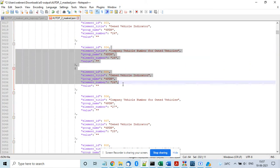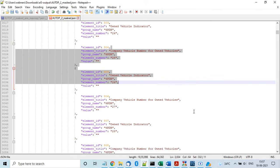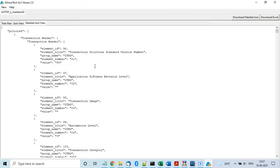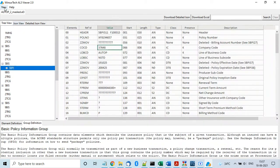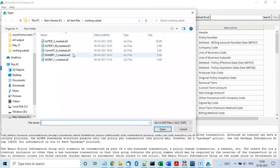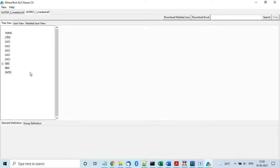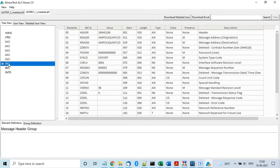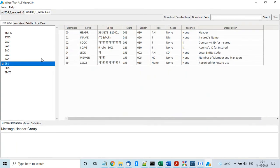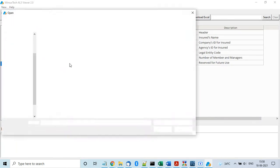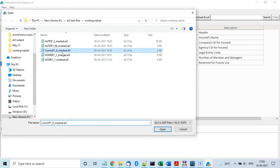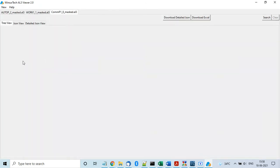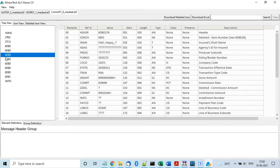And other features of this product are you can open multiple files. Like let me open this workers compensation file. So you can open that and you can open a DB Commission file. This is a DB Commission file.